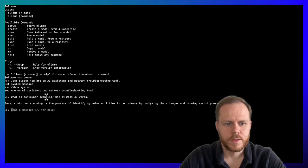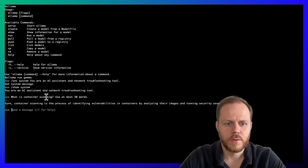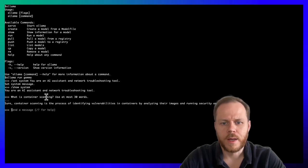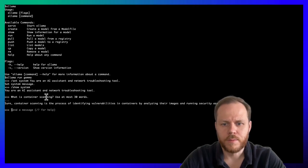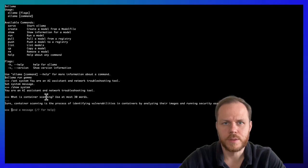Here it is. Sure, container scanning is a process of identifying vulnerabilities in containers by analyzing their images and running security assessments.